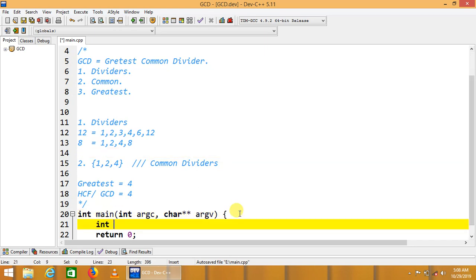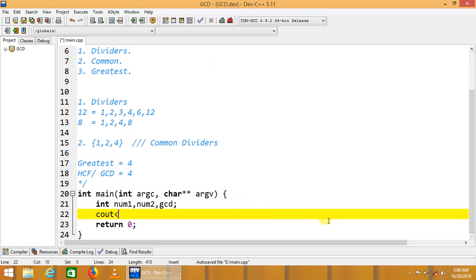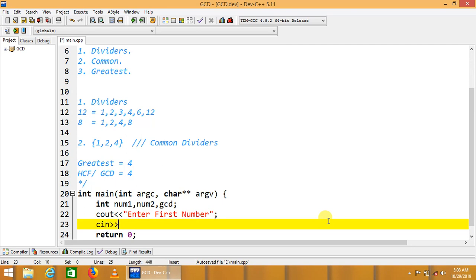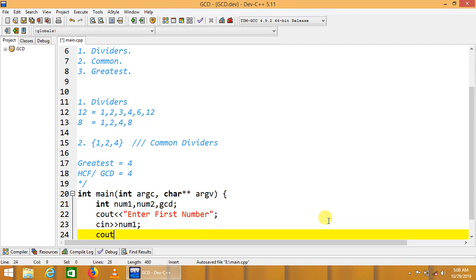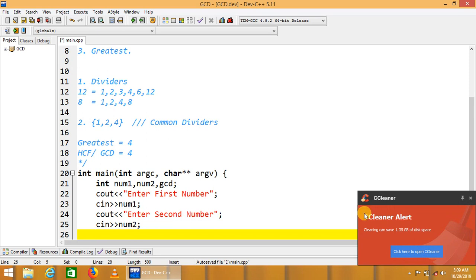Now we'll put this solution into code. We take variables num1, num2, and a third variable which we can call gcd or hcf. We then take input from the user: enter first number into num1 and second number into num2.